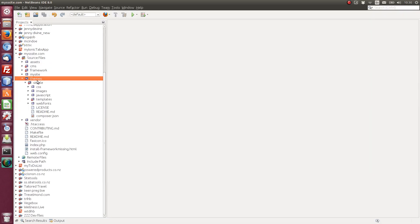So we're in themes, simple. The directory structure here is very similar to any other CMS structure. So you've got your CSS files, images, JavaScript, templates, web fonts if you need them.